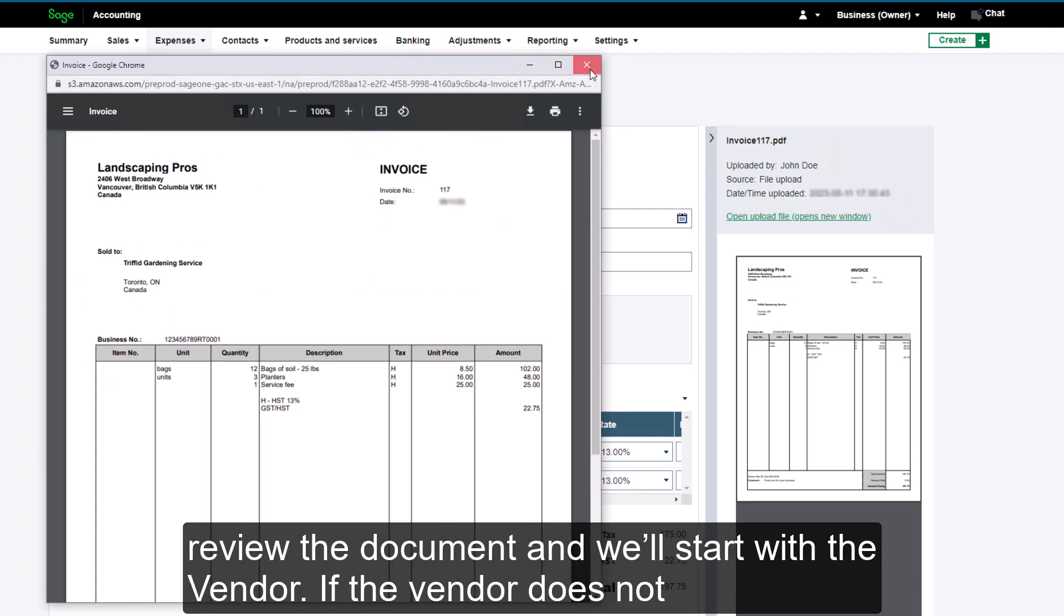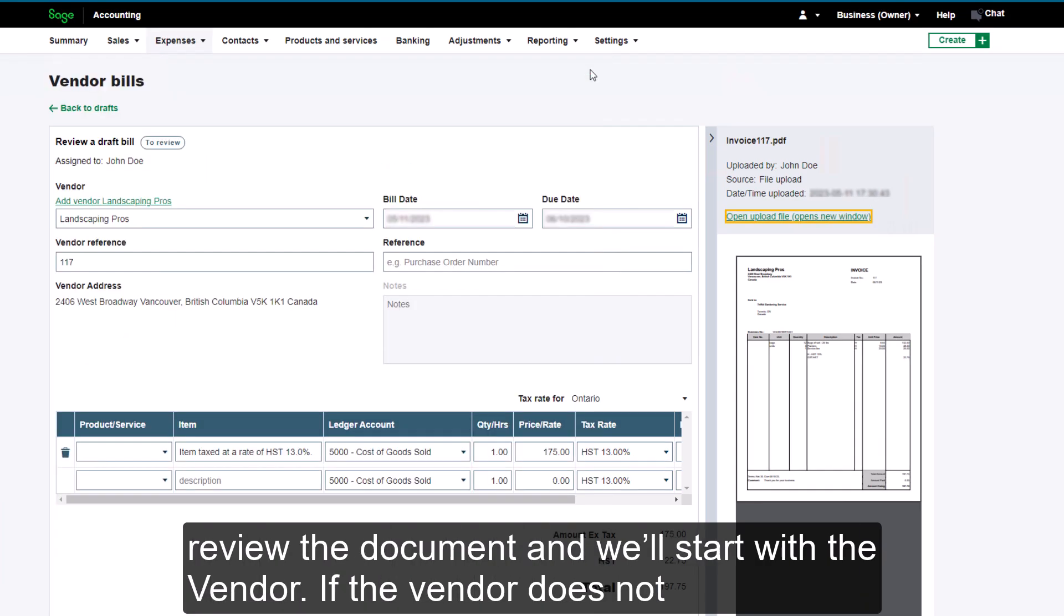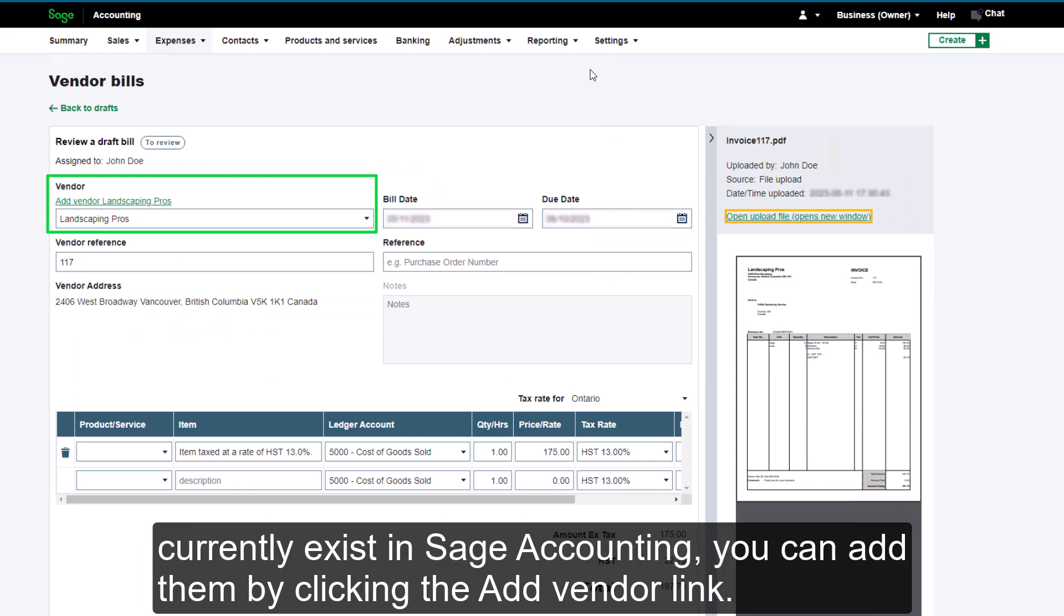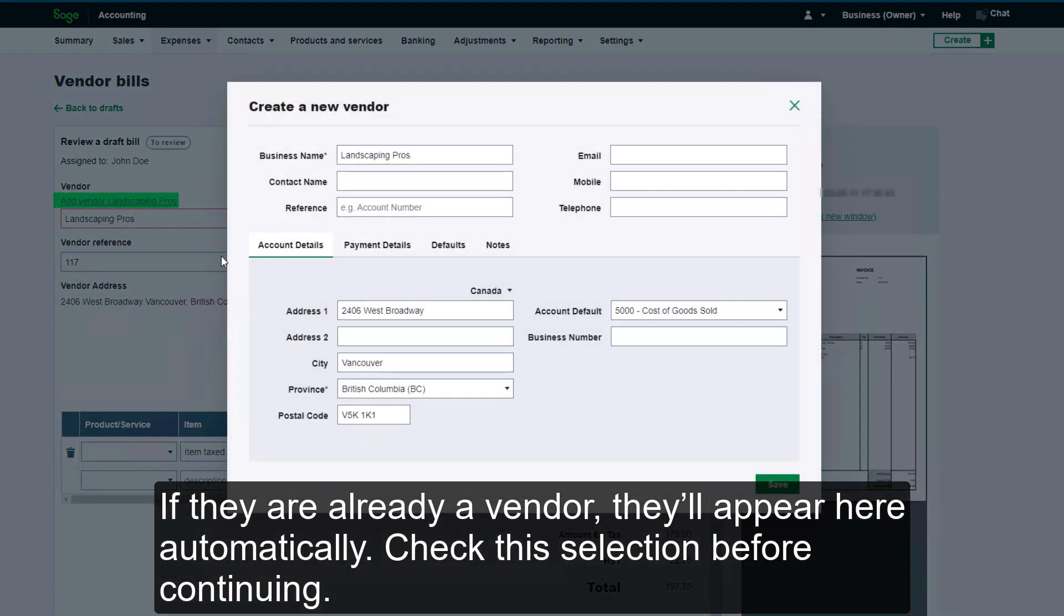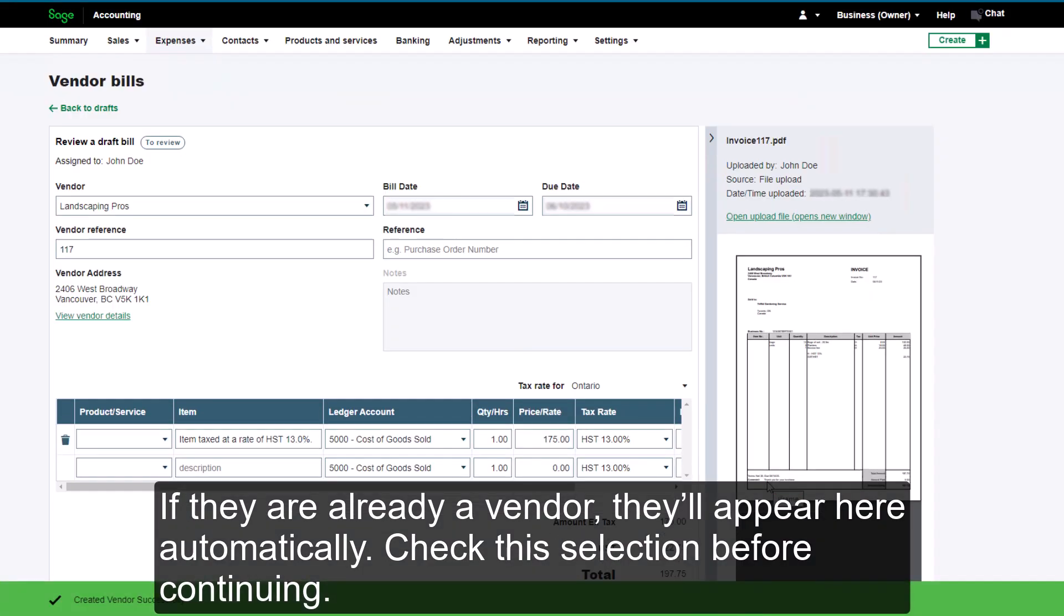Let's review the document and we'll start with the vendor. If the vendor does not currently exist in Sage Accounting, you can add them by clicking the Add Vendor link. If they are already a vendor, they'll appear here automatically. Check this selection before continuing.